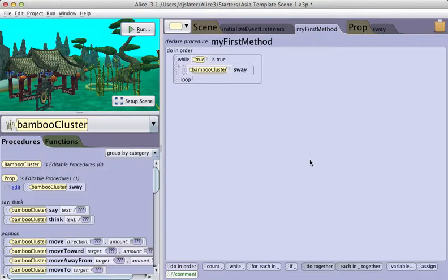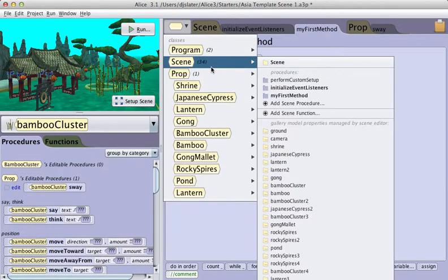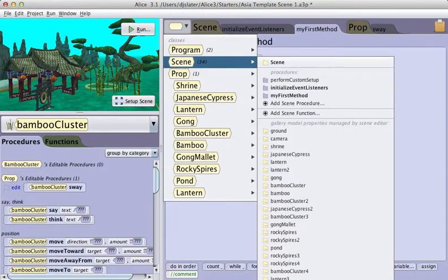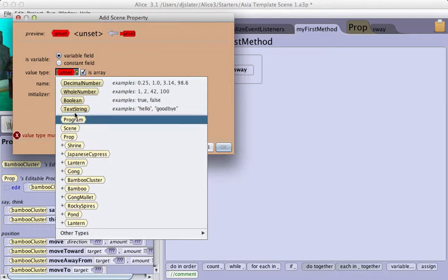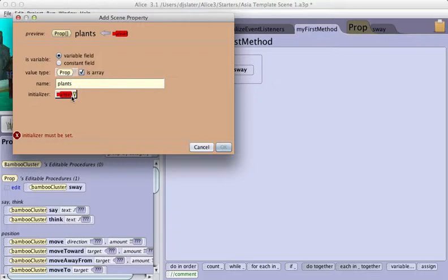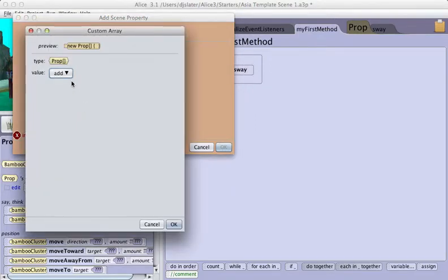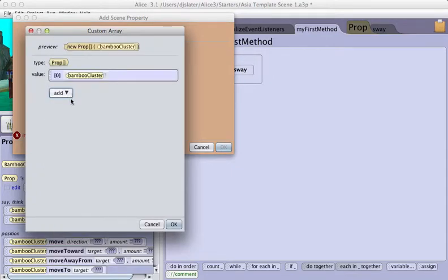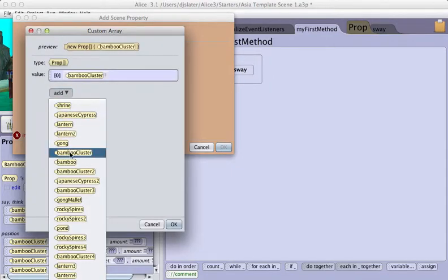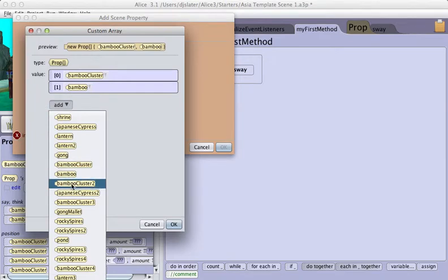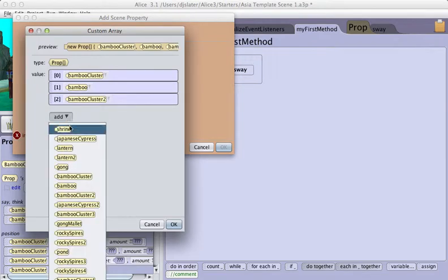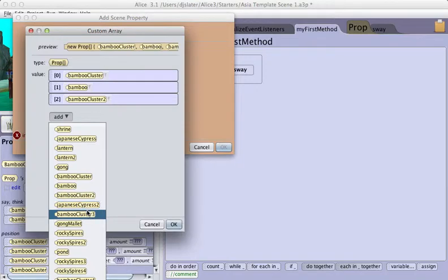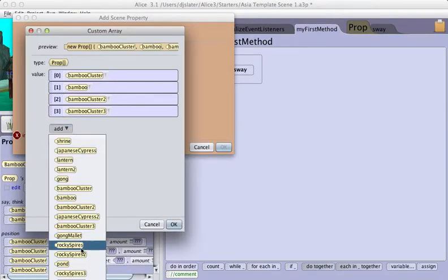Now what I want to do on the scene is create a new property, which is going to be an array of props. I'm going to call it plants. I'm going to build a custom array of all of the plants. I'm not going to sway the tree.